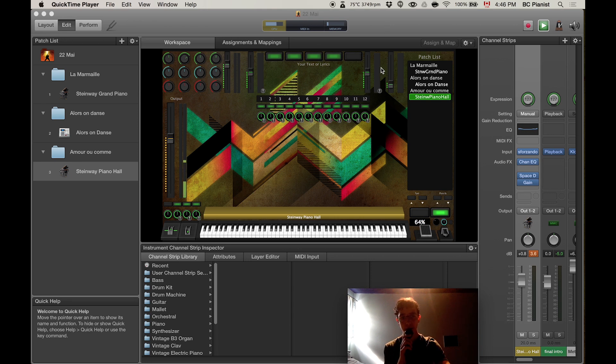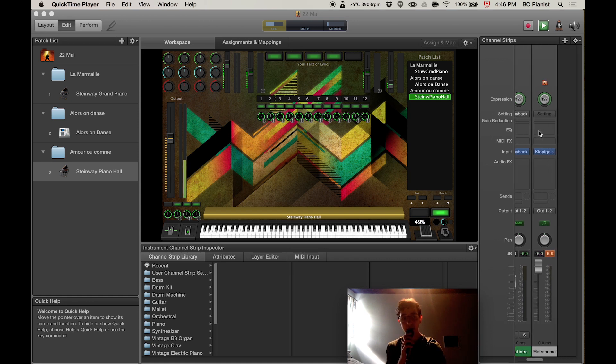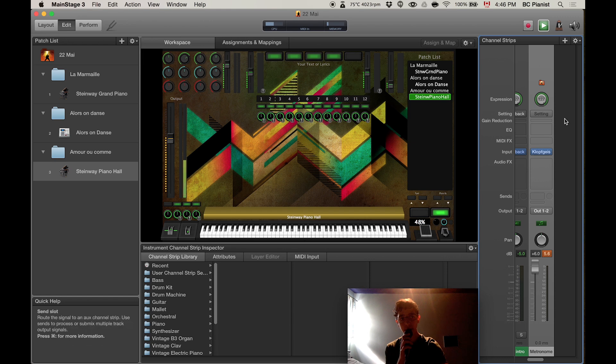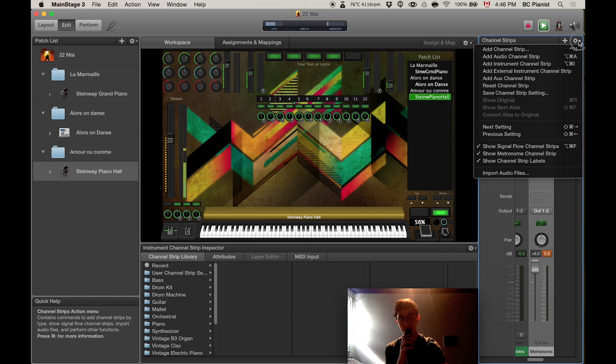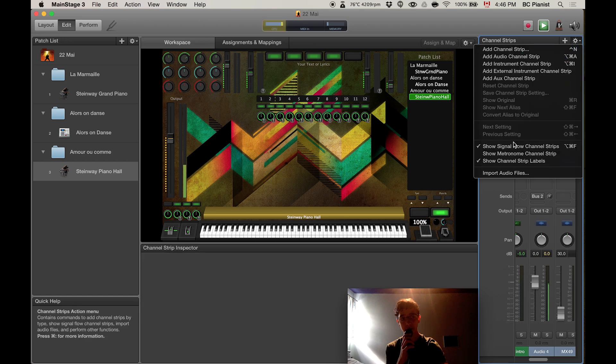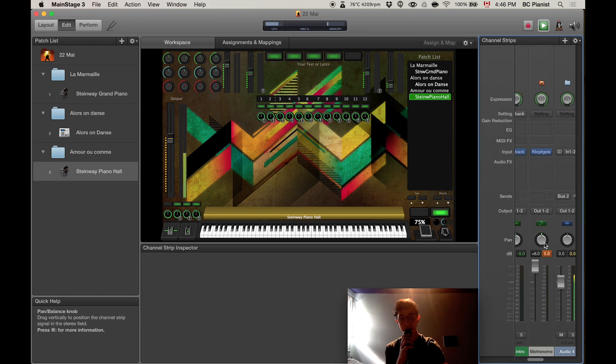To start, I'm going to show you how to set up your metronome. In here you should have metronome right here. If you do not have it, just go into channel strip right here and put show metronome in channel strip. You see, I just hit it and now it's back here.